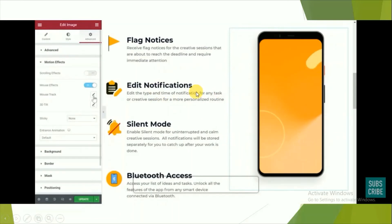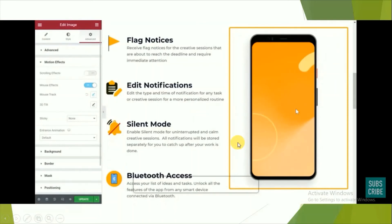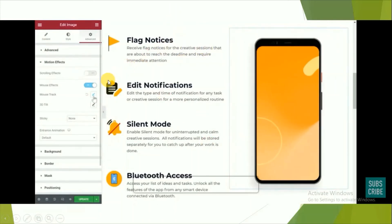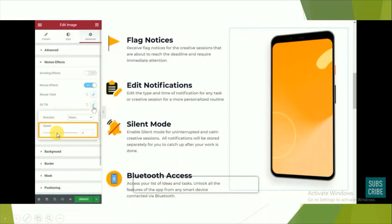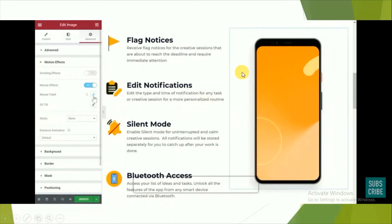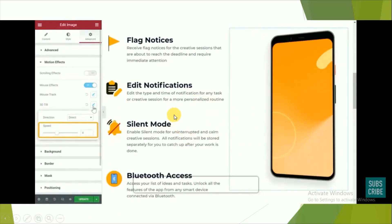You can also add mouse tracking — when you hover over an image, it moves. To do this, select an image, go to Advanced settings, find 'Motion Effects', and click on 'Mouse Track'. You can also adjust the speed. Additionally, you can add 3D effects to your image by clicking on '3D Tilt' to add that kind of animation.